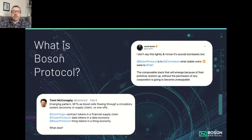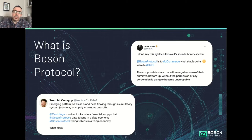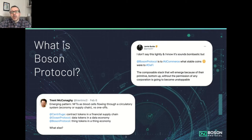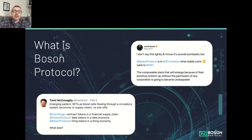Boson Protocol represents real world items or things as NFTs flowing around a thing economy. And one of our advisors and investors, Jamie Burke, sees Boson Protocol as this foundational primitive for decentralized commerce upon which we will build this e-commerce stack.